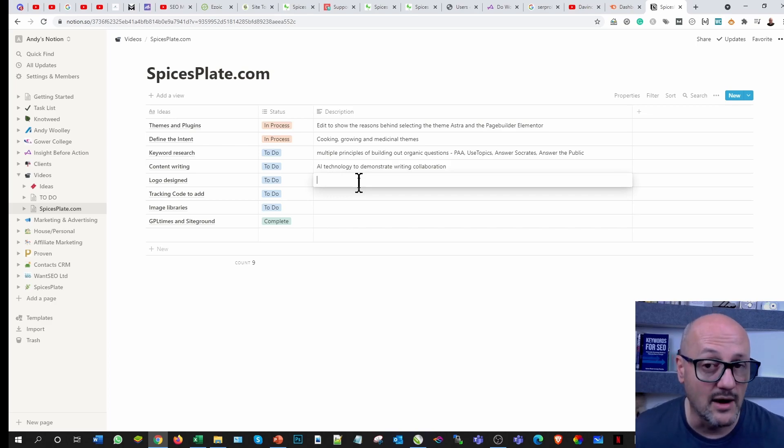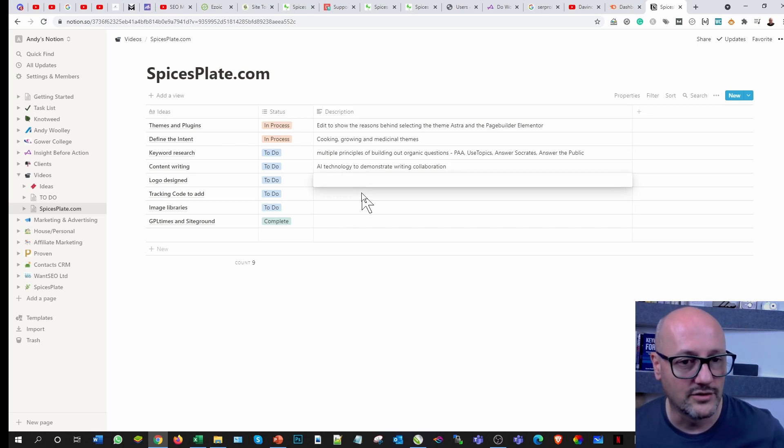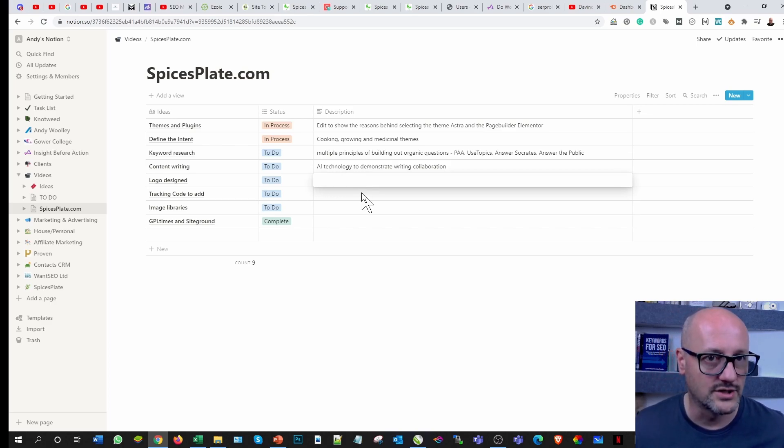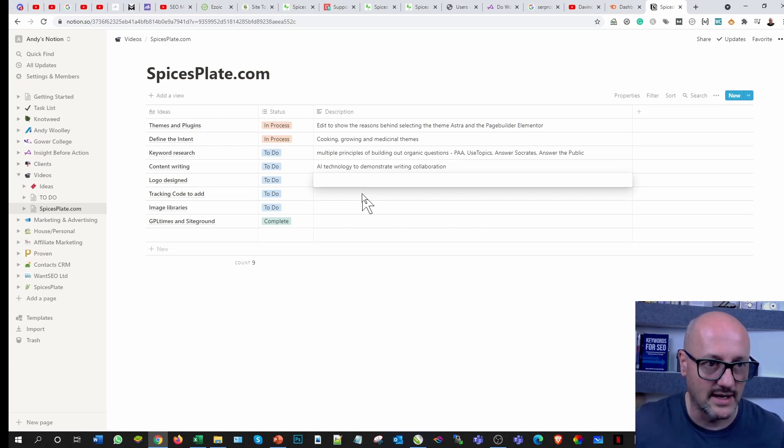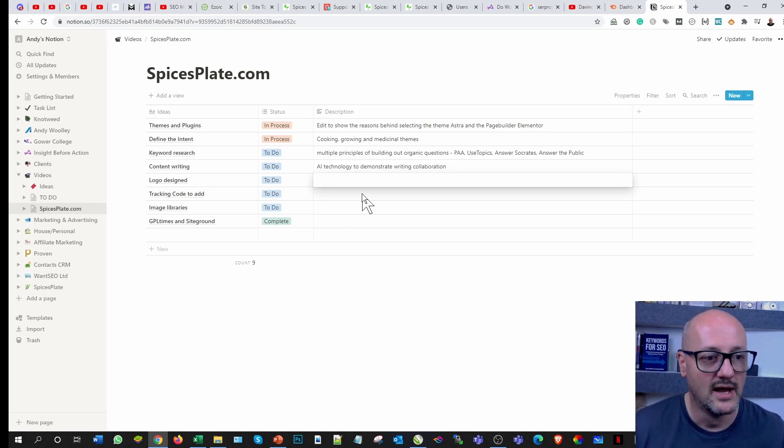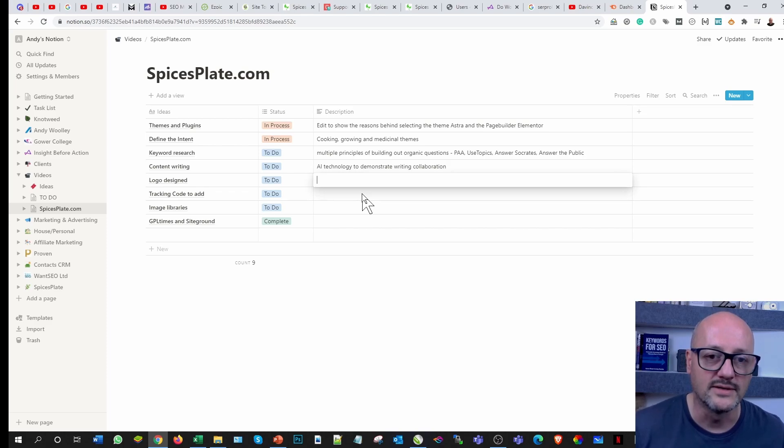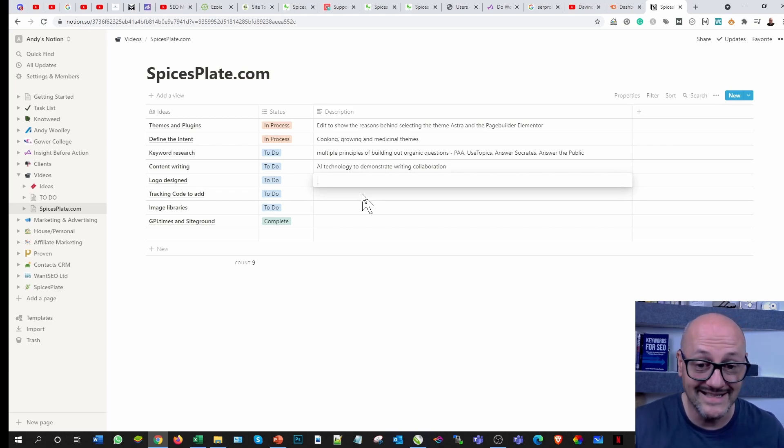I do have two writers that write for me, but ultimately I'm trialing the AI technology and I'm surprised how good it is. Again, I'll do a video on that to show you as we write content out across the multiple sites.